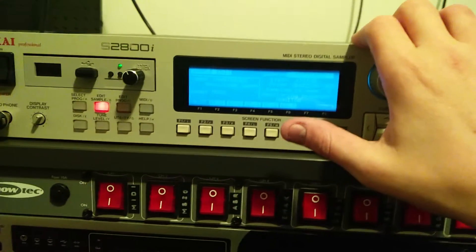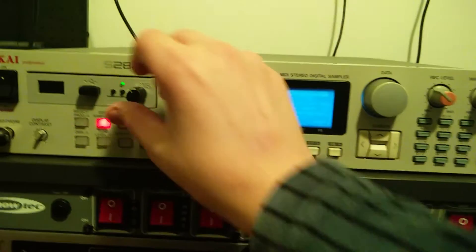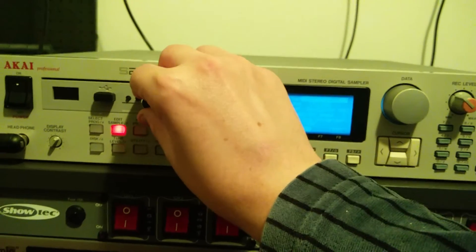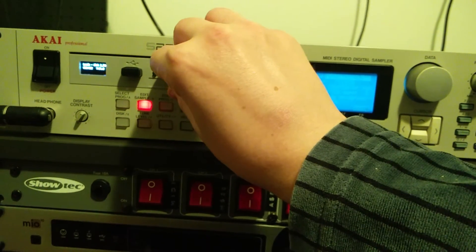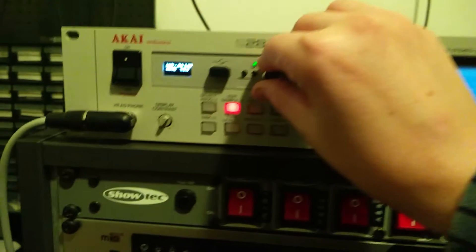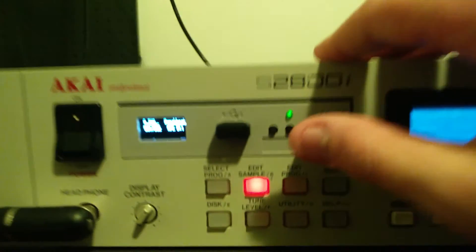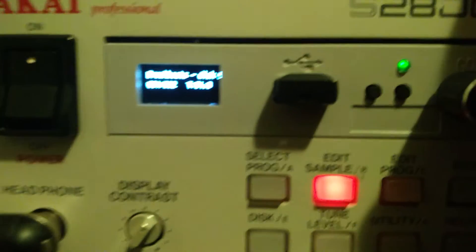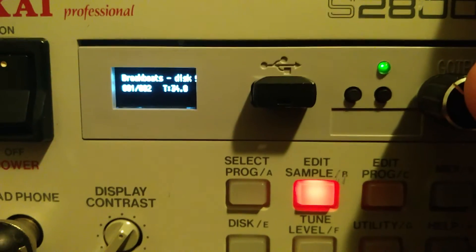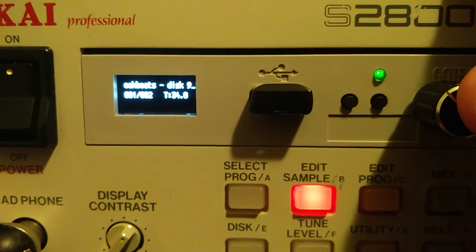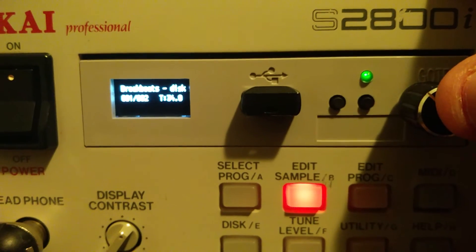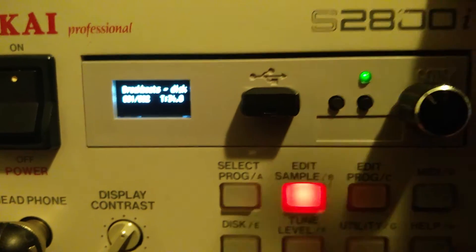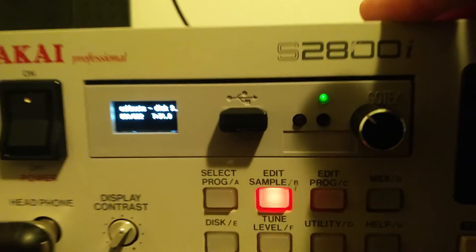Nice. Okay, let's try loading something else into this machine. So I will just basically change my disk to this one, the first one here. It's called Breakbeats Disk 9. Nice, okay.